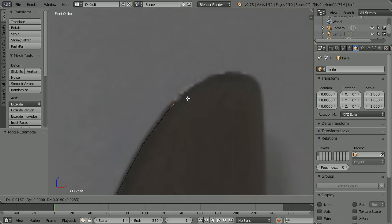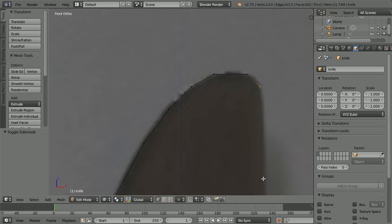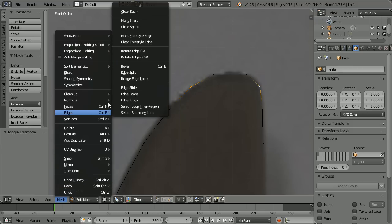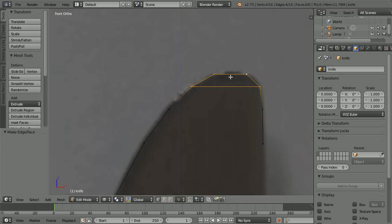Press E to extrude repeatedly around the tip of the knife. I want to line up the vertices on the right-hand side with the vertices on the left, so I'm going to come across horizontally using the grid lines as a guide and ctrl-click to add the next vertex. Again come across horizontally and ctrl-click. Select this vertex, hold down shift and select the other vertex, and press F to make an edge. Notice the shortcut key is F. Now I have four edges that will make a quad face, which is the ideal topology for subdivision.